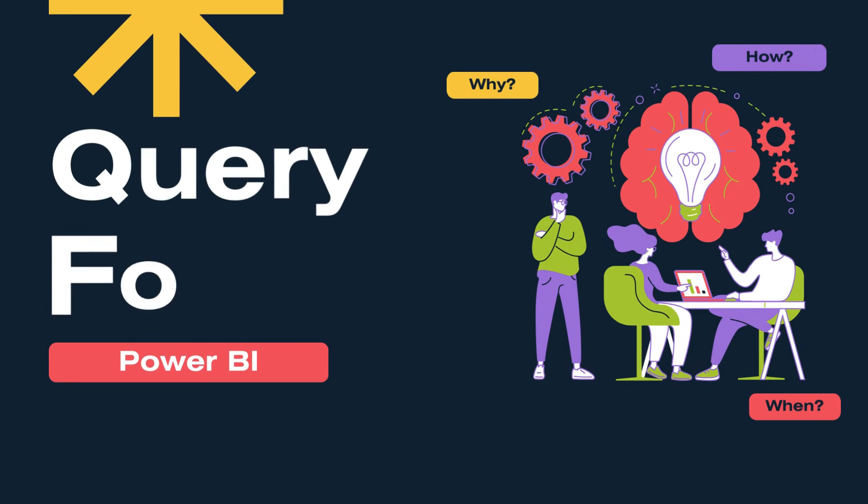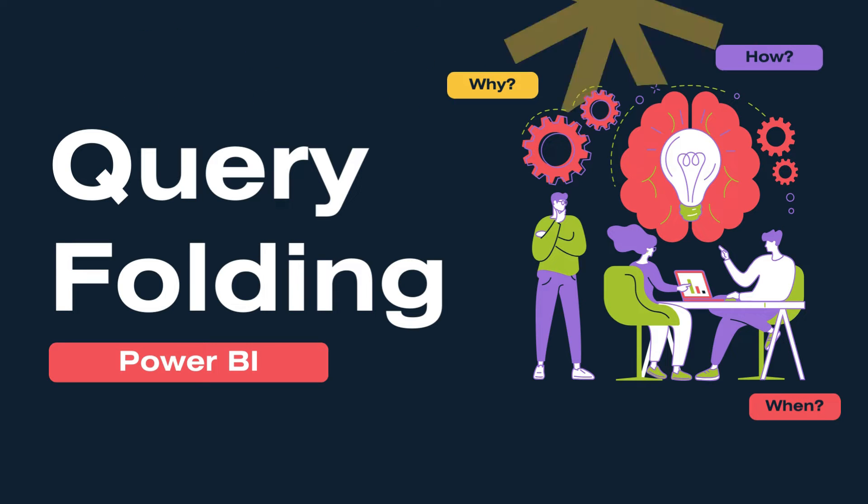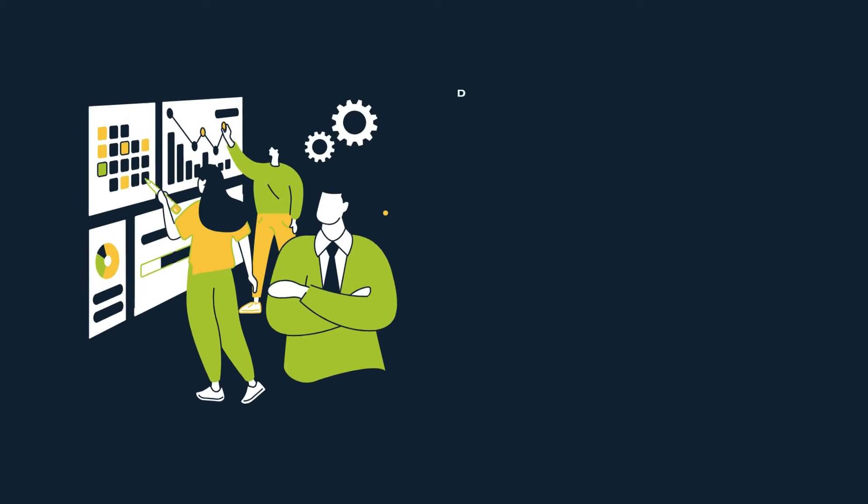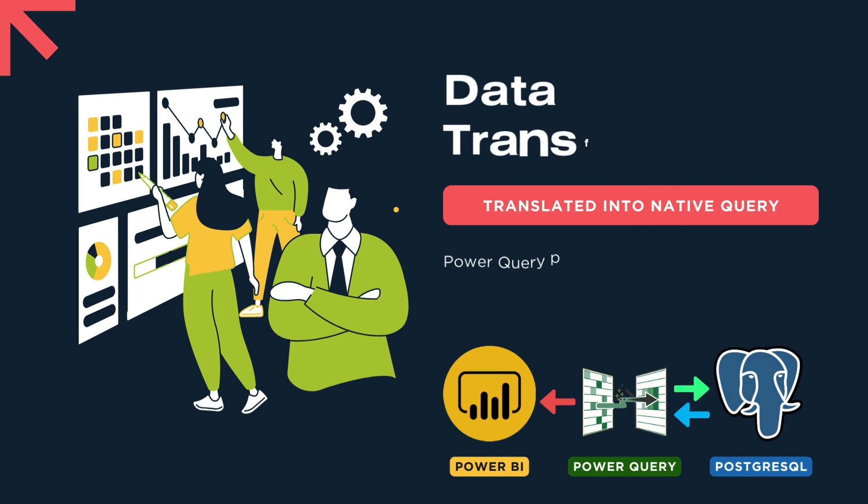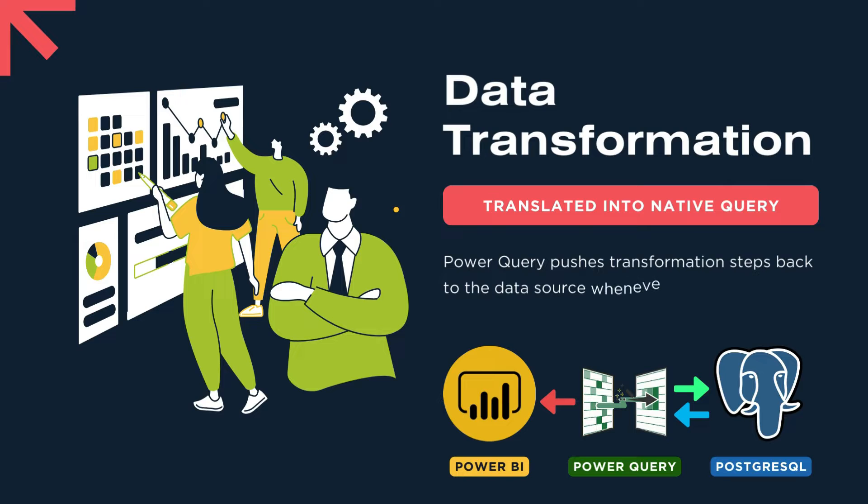Query folding is a process where the steps of data transformation applied in Power Query editor are translated into native query language that are then executed directly in the data source. In simple terms, it means that instead of importing all your data into Power BI and then performing transformations, Power Query pushes those transformation steps back to the data source whenever possible.